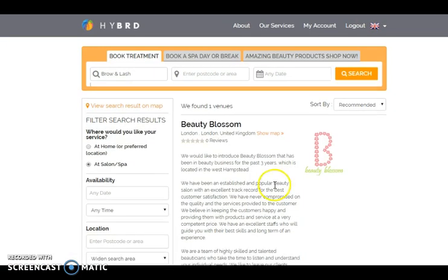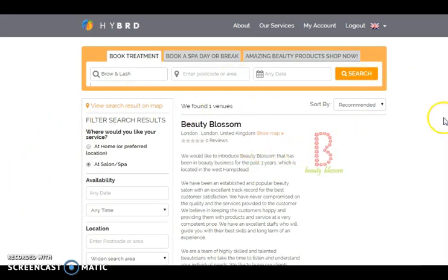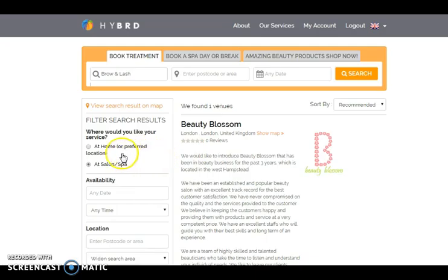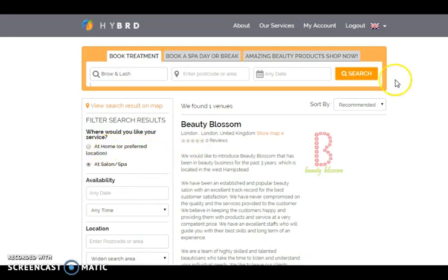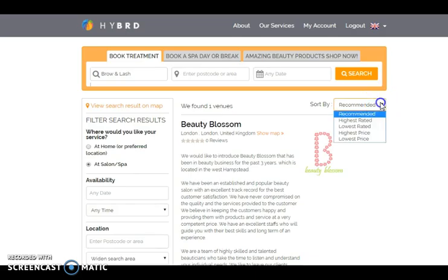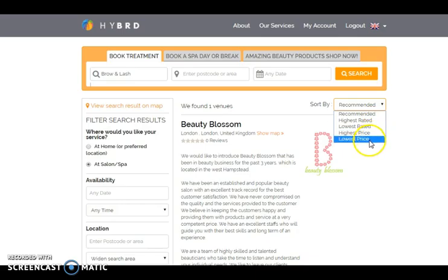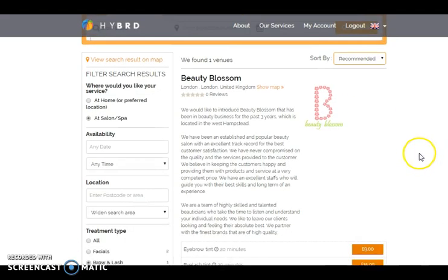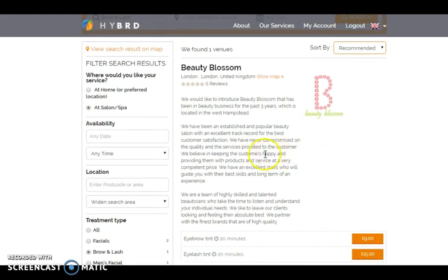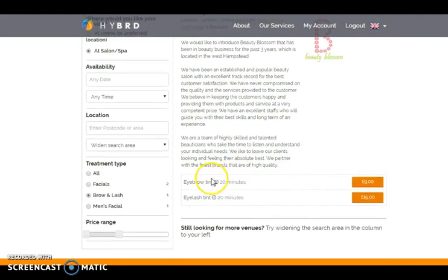Here comes the search result page. One can filter their search results by the services they want at home or at salon. They can sort on the basis of recommendation, highest rated, lowest rated, highest price, lowest price. They need to mention the date, location, treatment type and can also filter the price range.